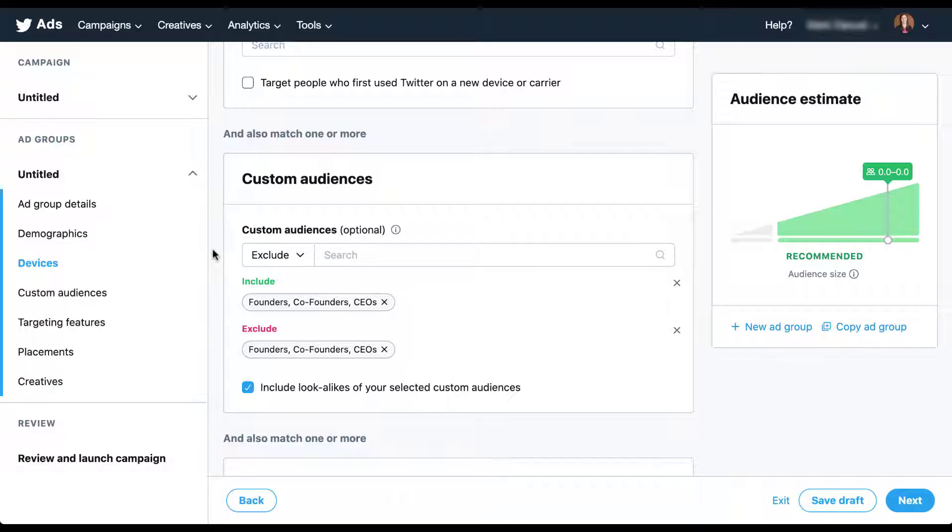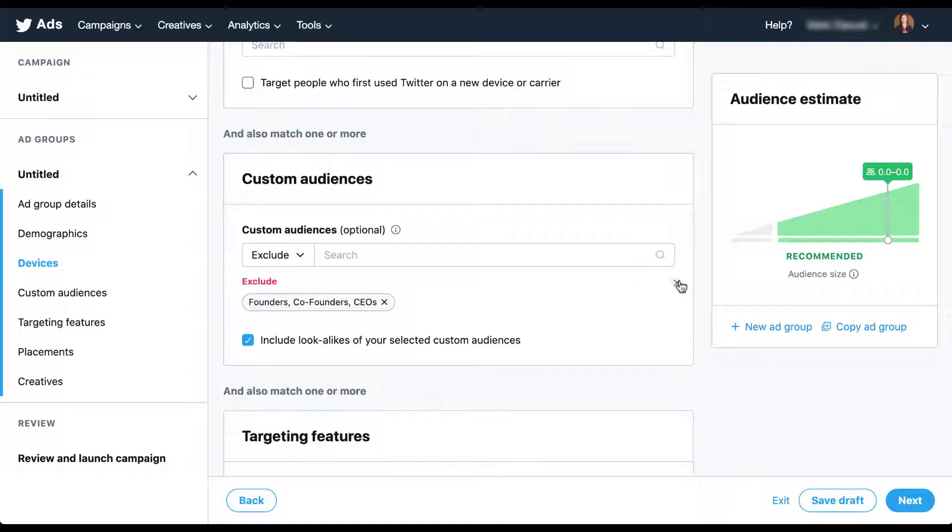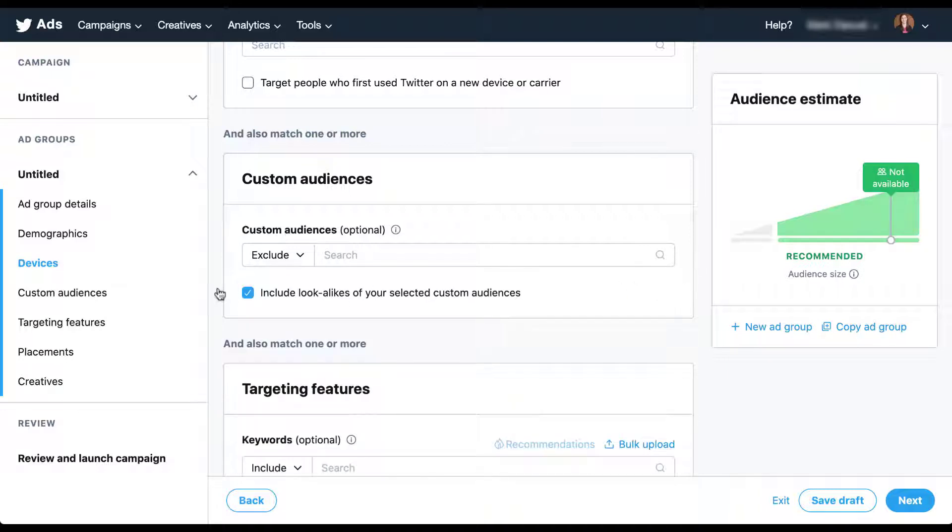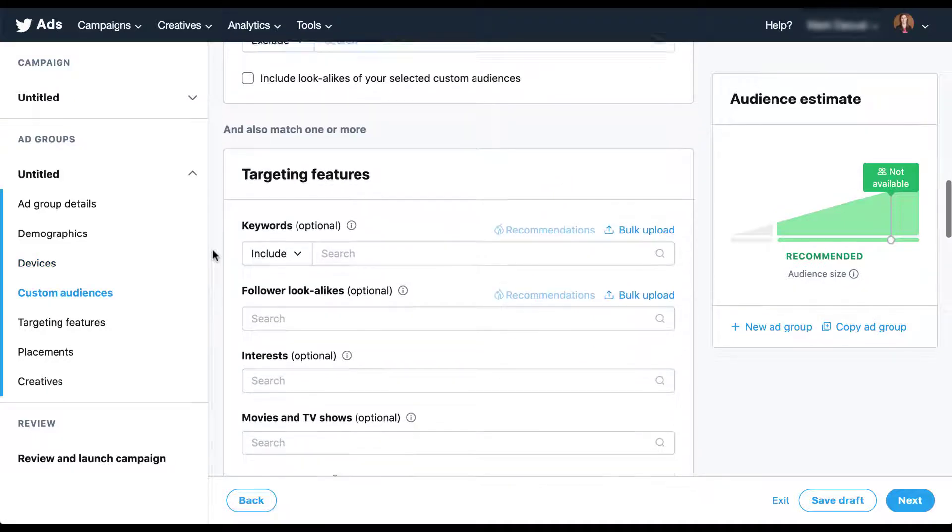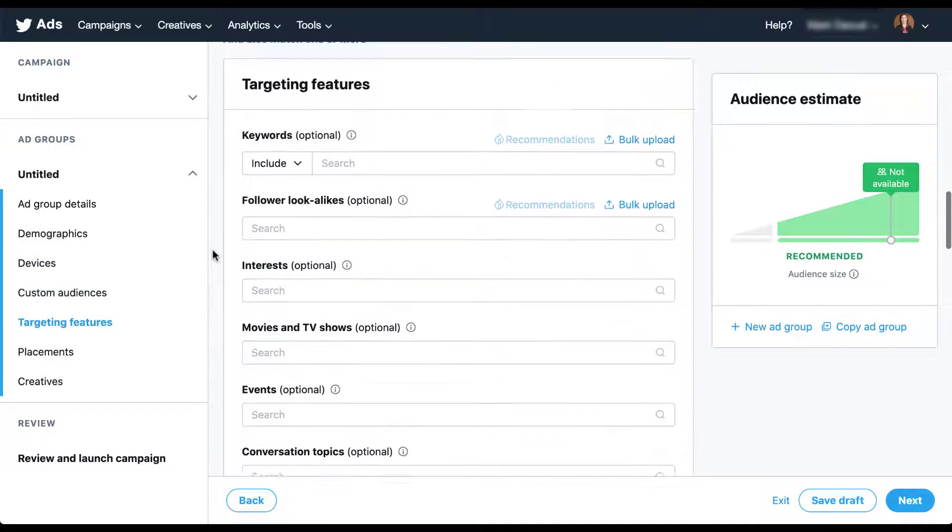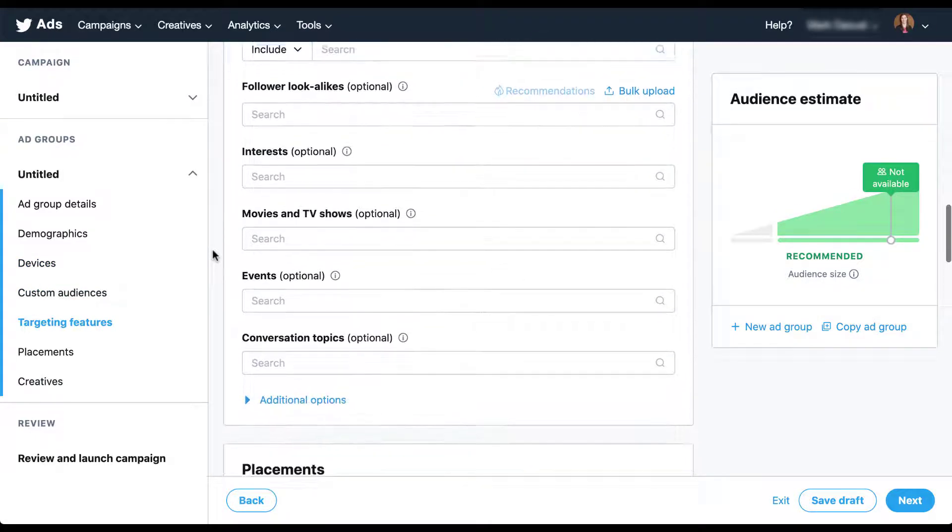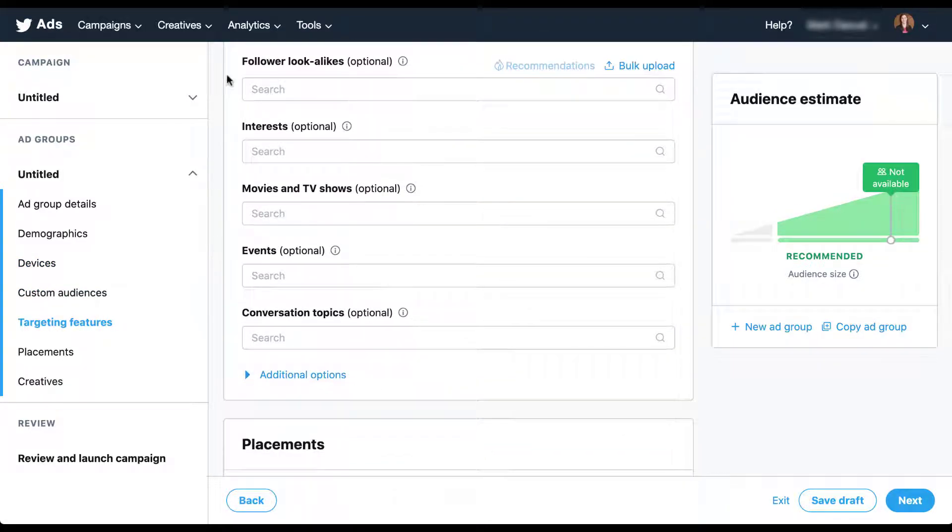So the custom audience section is the model of lookalike audiences on Twitter that functions very similar to the other platforms. But there is a second type of lookalike audience you can use on Twitter and that's going to be based on account followers. So let me go ahead and clear out this section and now we're going to scroll down into the second portion of this targeting features set. That's going to be follower lookalikes.